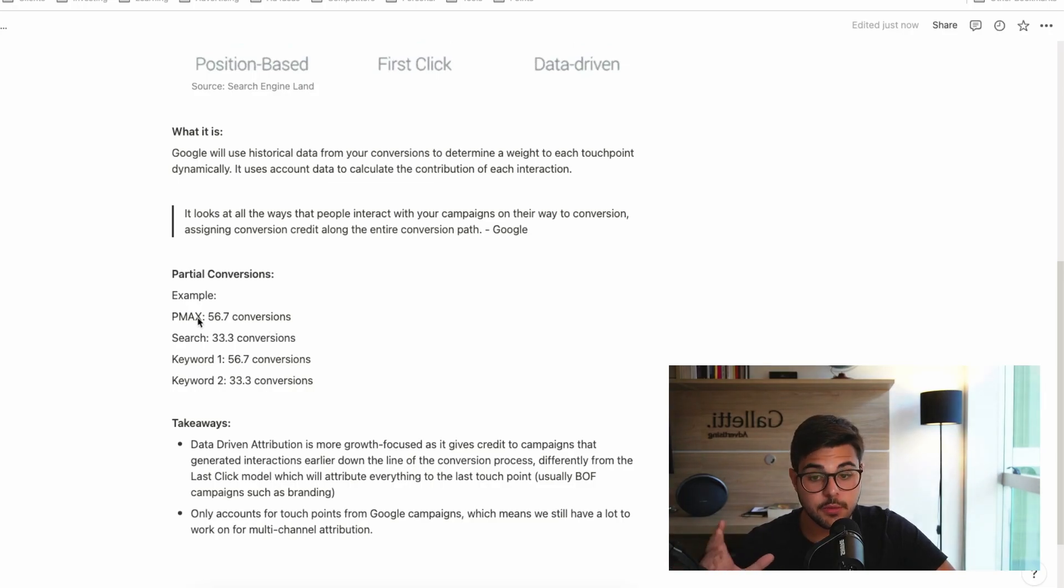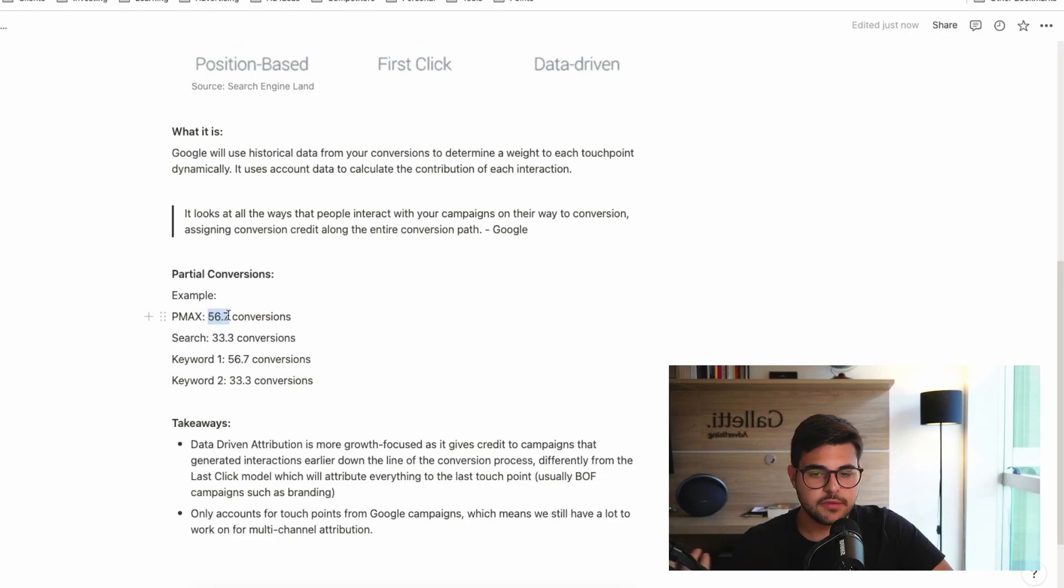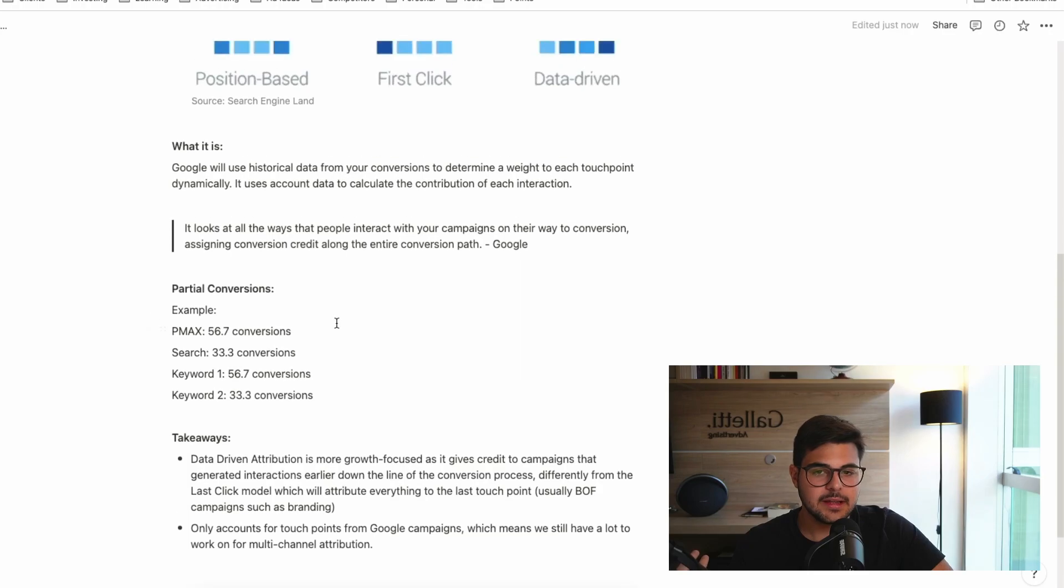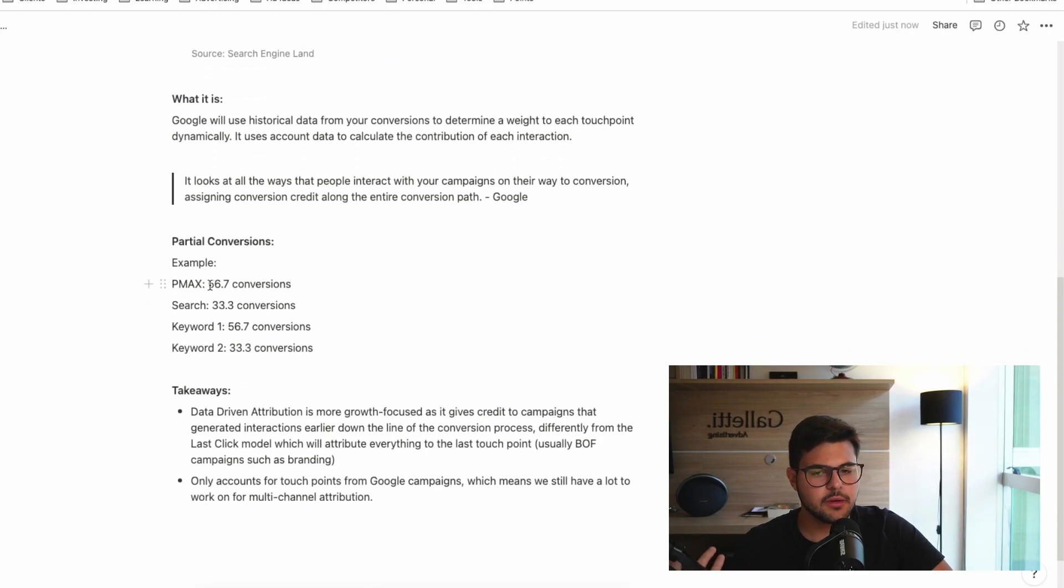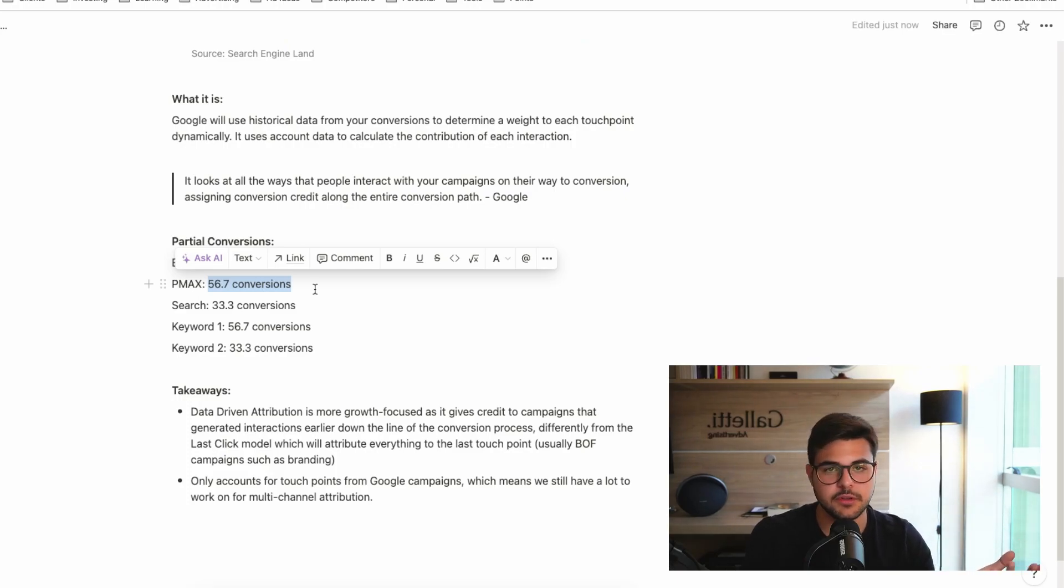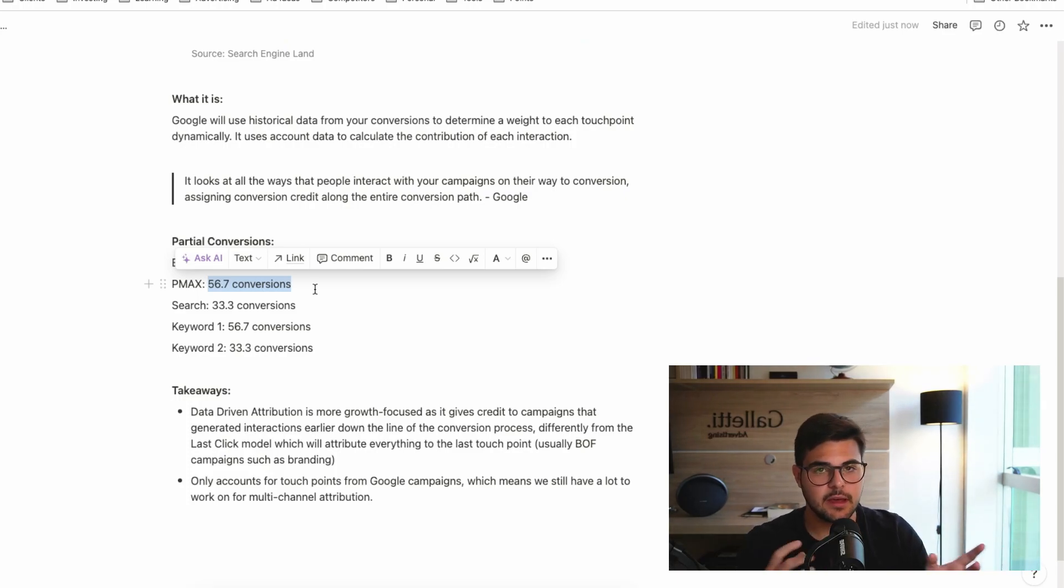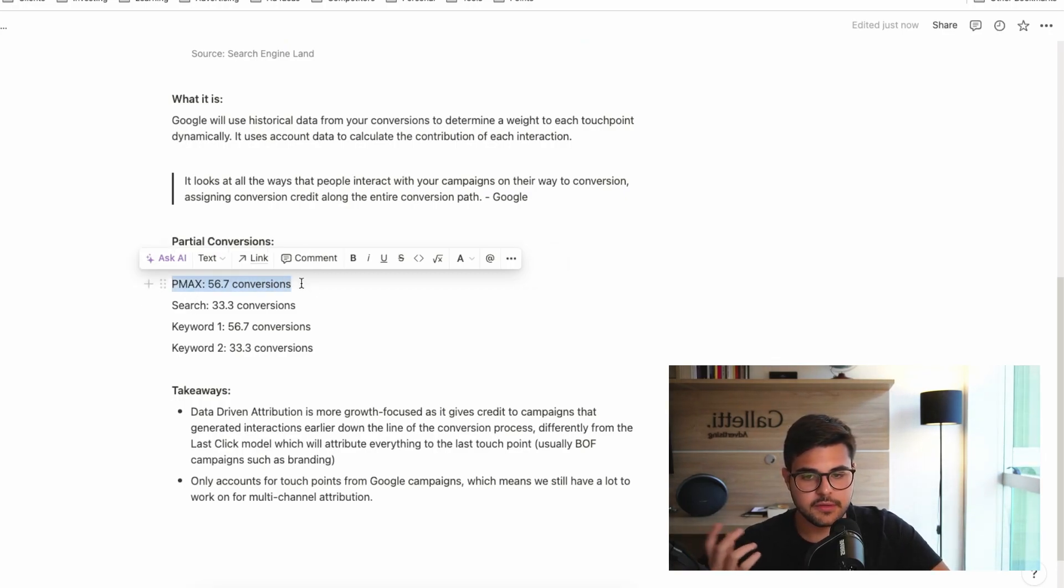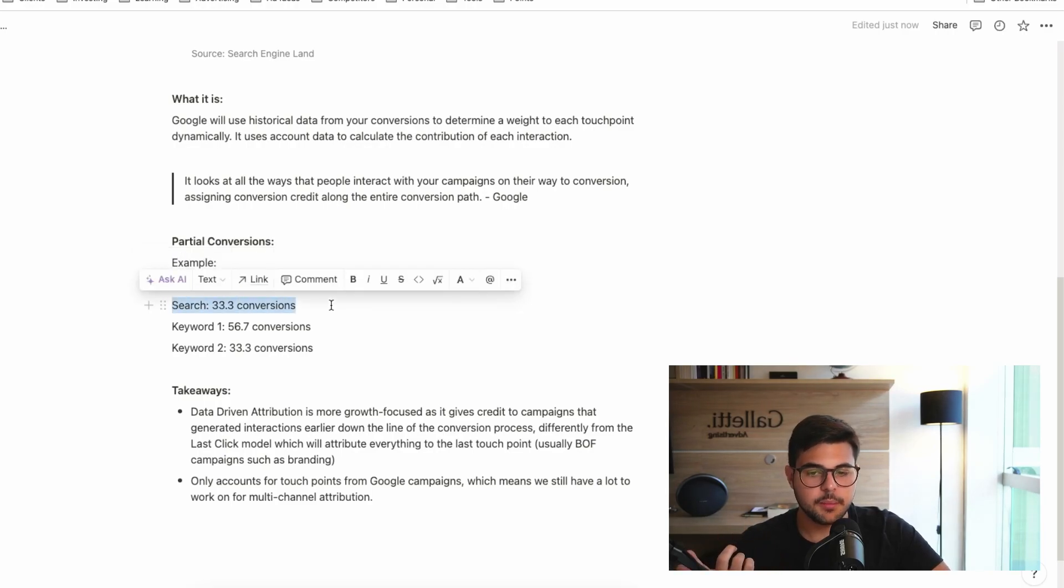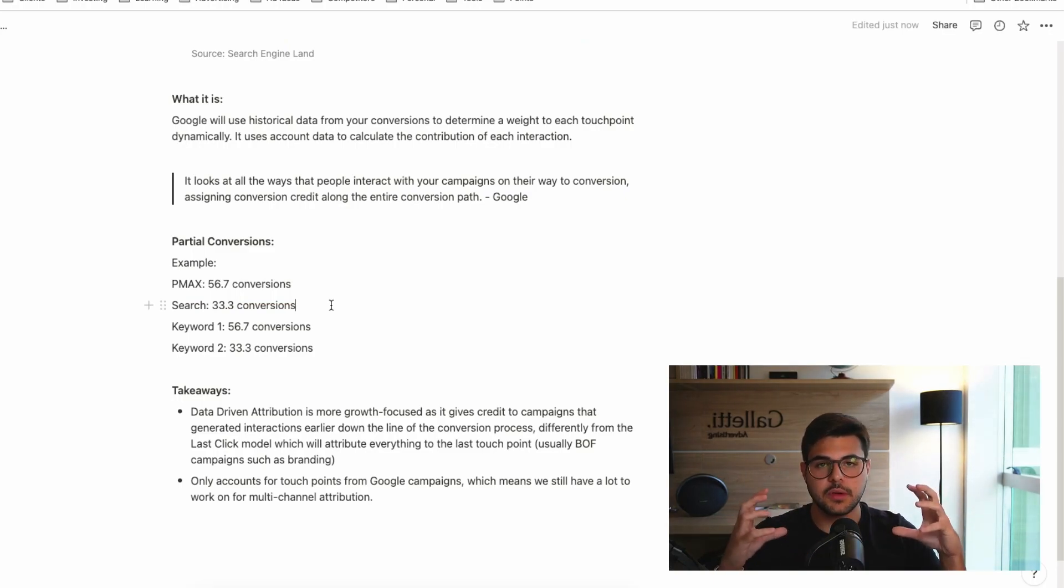So what you're going to see in your dashboard is, for example, Performance Max had 53.7 conversions. In the last click attribution model, you'd be like, okay, but how is that possible if they bought 0.7% of a shoe? That doesn't make sense. Now, it does make sense because now you know that the Performance Max brought 56.7% of your conversions and your search campaign brought 33.3% of conversions. If you sum it up, you're going to come to a full amount.